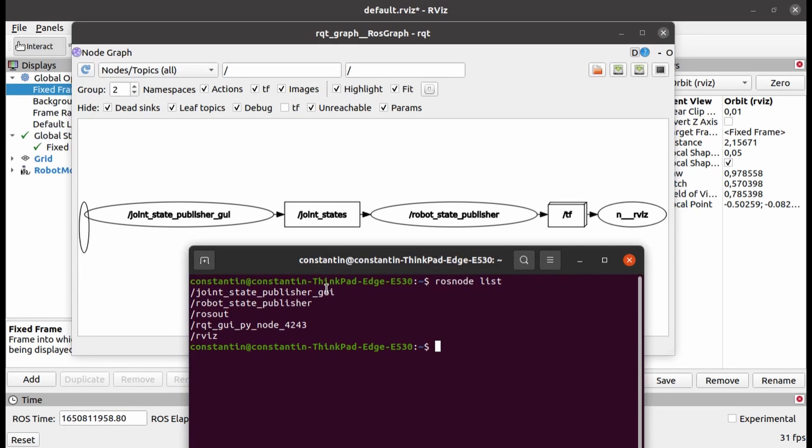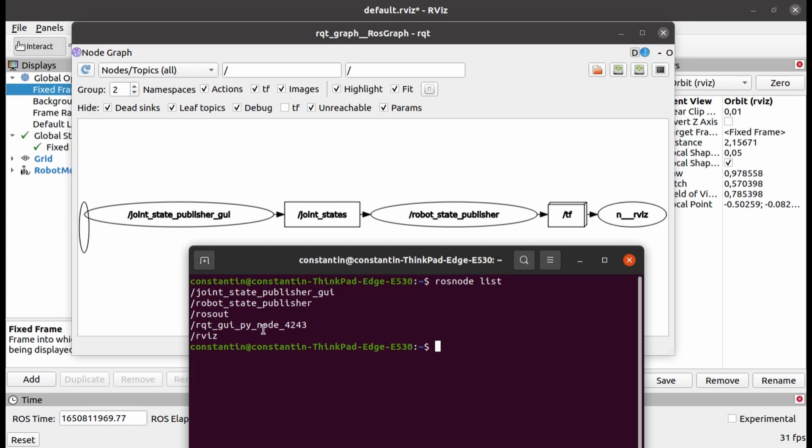As you can see, nodes names are displayed in the ellipses. Some nodes were automatically launched by the ROS. For instance, the ROS-out node is responsible for printing log messages to the text file.